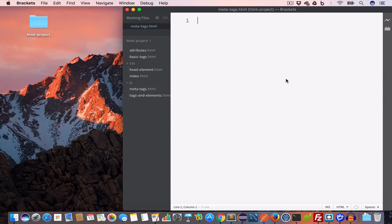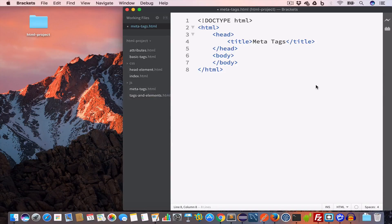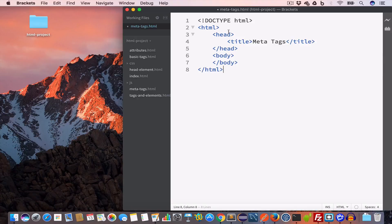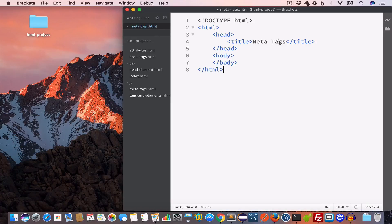I'll write the following HTML: we have the doctype HTML, opening and closing HTML tag, then we have the head tag, and inside the head element we have the title tag which is set to meta tags.